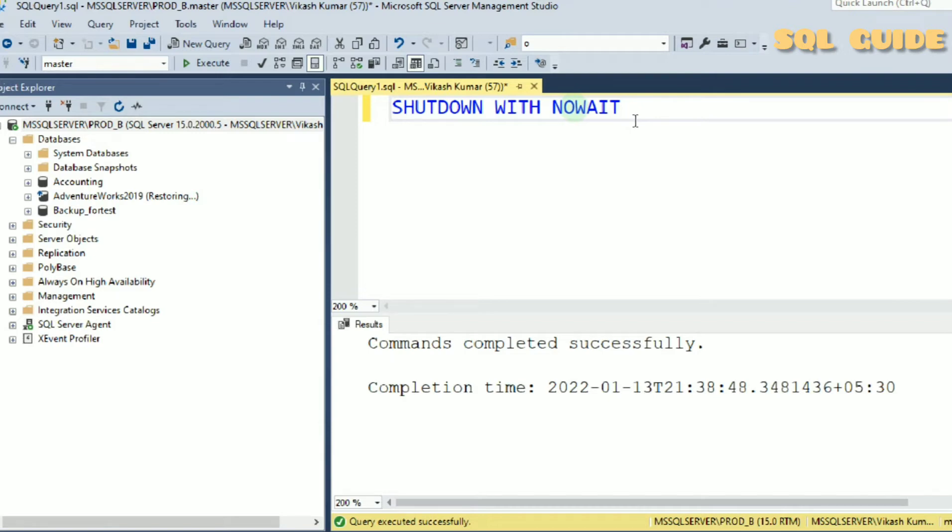WITH NOWAIT shuts down SQL Server without performing checkpoint in every database. It means WITH NOWAIT will not perform checkpoint in any databases.